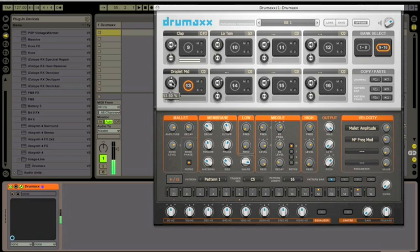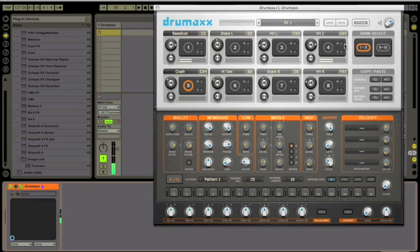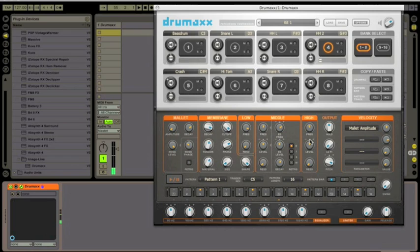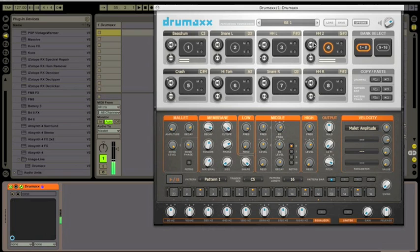Now we can make some minor tweaks to our other drum sounds so they sort of fit together more. This hi-hat could use a little more top end to cut through this beat, and we'll turn it down accordingly.